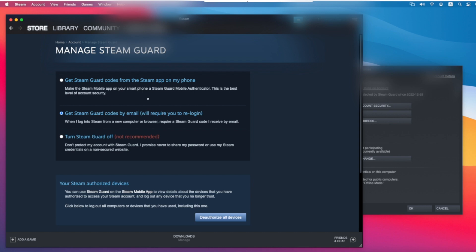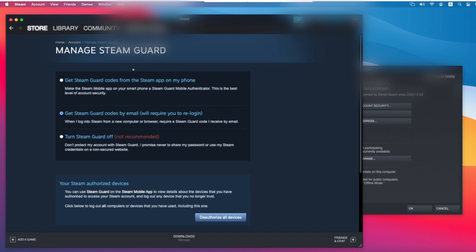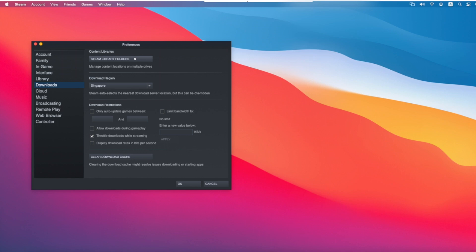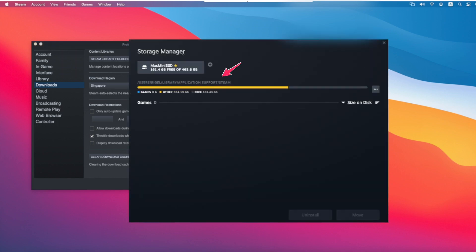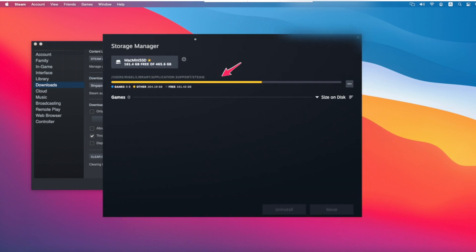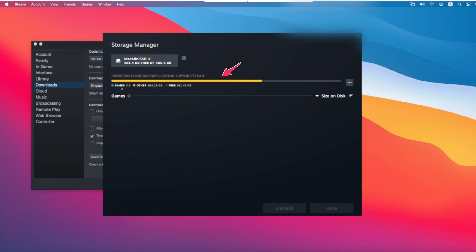And second, you will have to change where your game is going to be installed on your hard drive, which is called a Steam library. Then you click the downloads tab and click this Steam library folder. And here you can see where the library is located - it's located at users, your username, library, application support, and Steam.